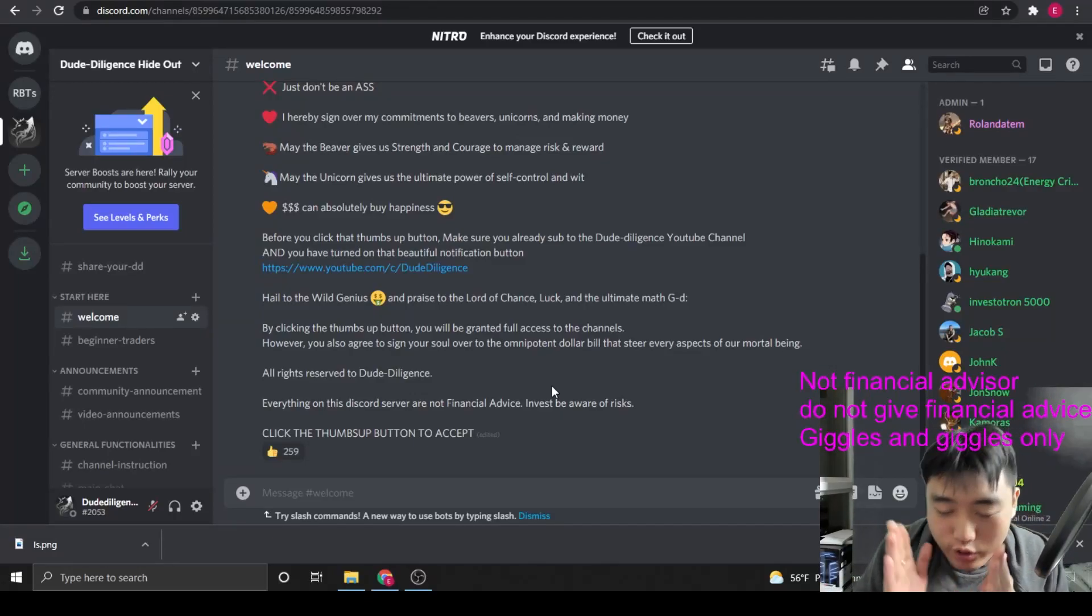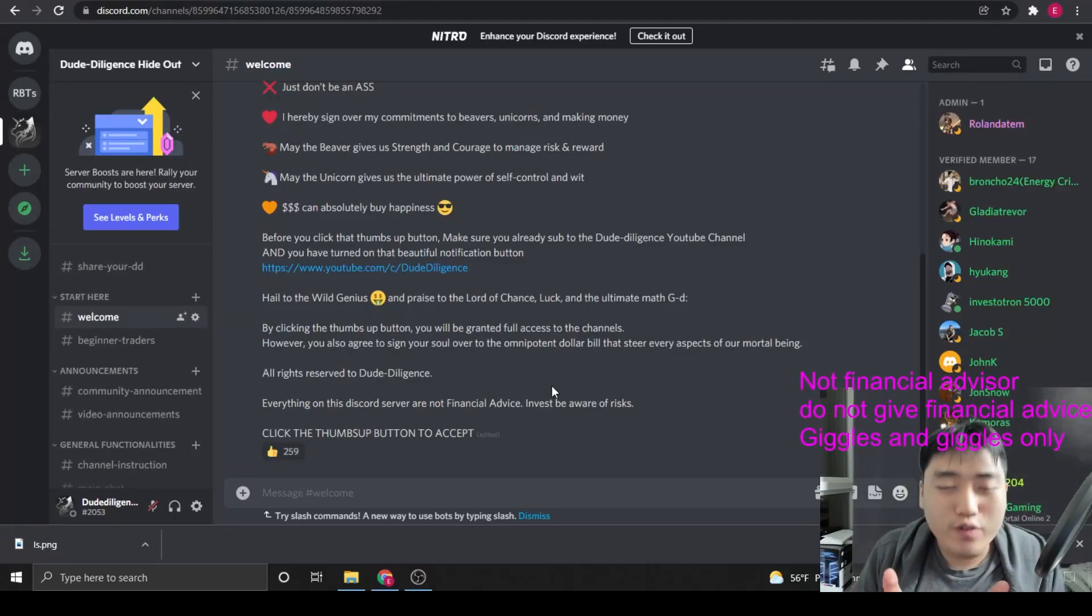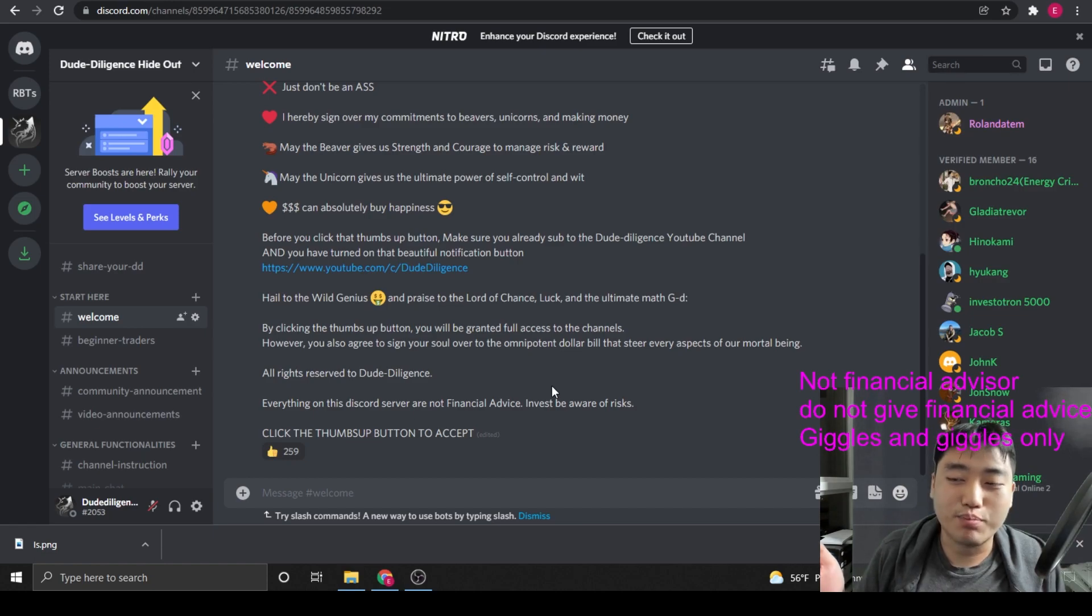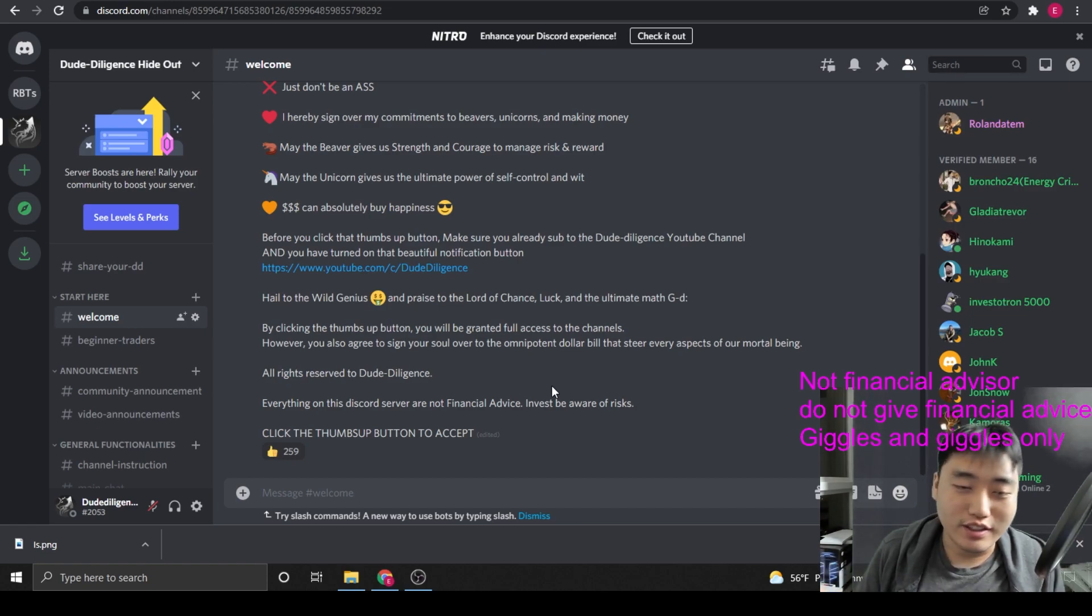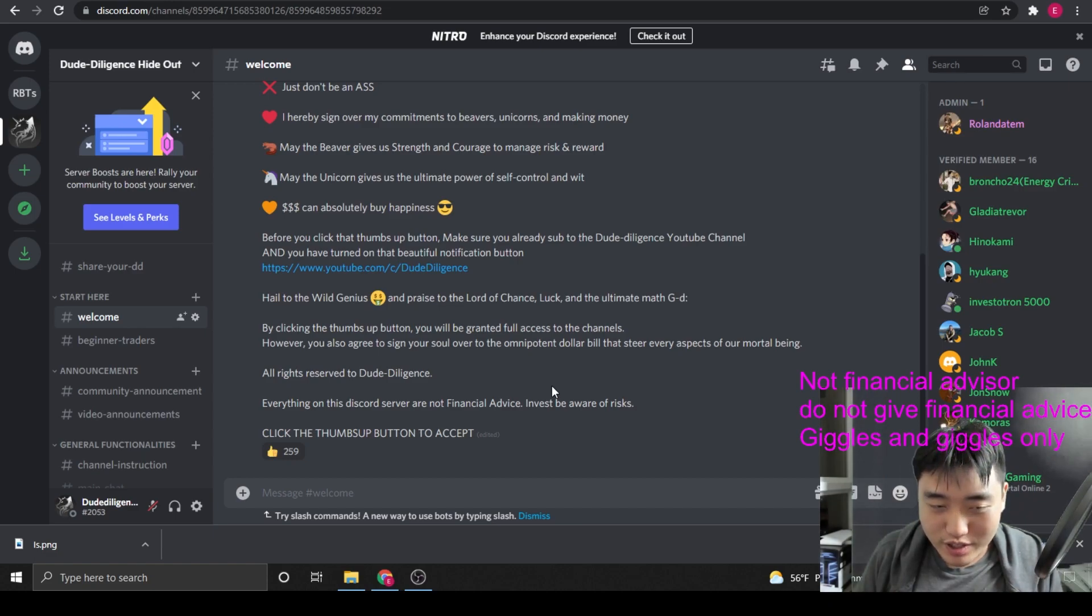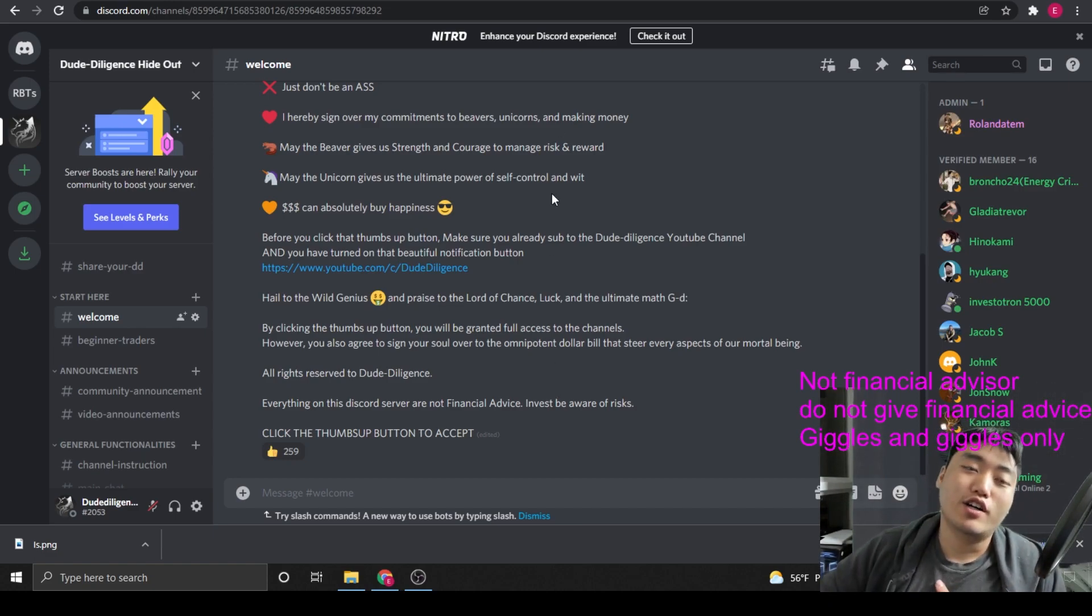All right, all right. For those of you DJs out there saying that it's impossible to join the Discord channel, let me teach you how to join the Discord channel.